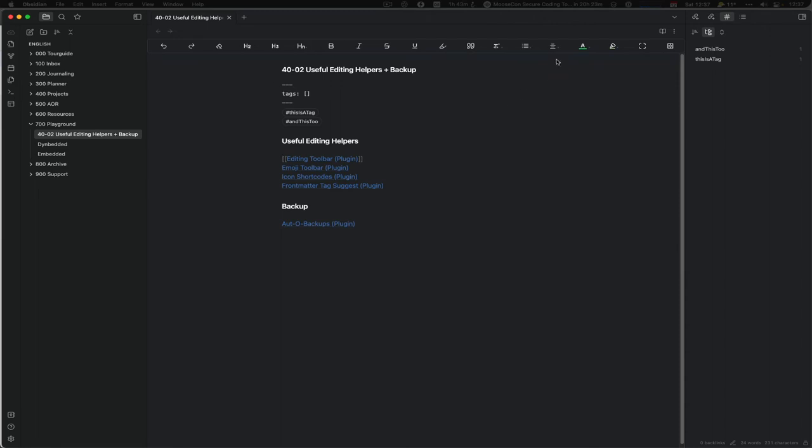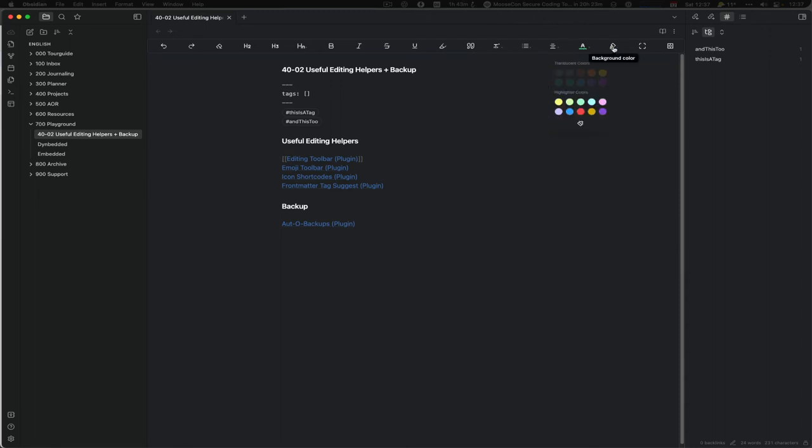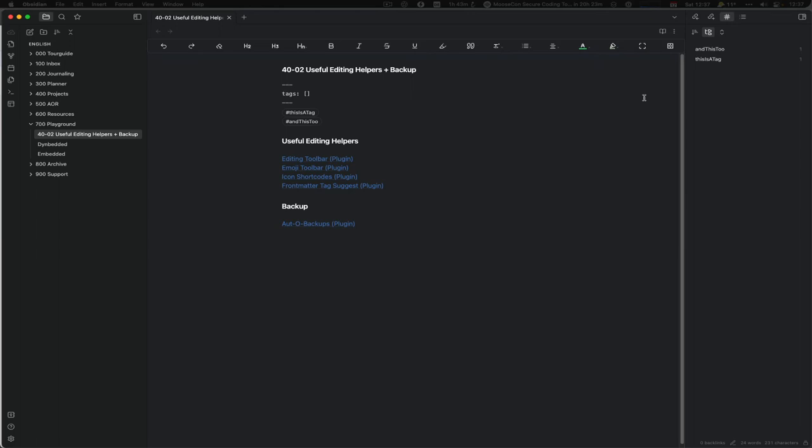But it also has submenus or dropdowns so you can put things together how you like it and then use those to bring it up. It has coloring, it has background color so highlighting, it has a brush and so on. Very great plugin in my opinion.